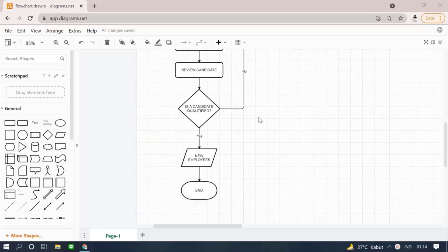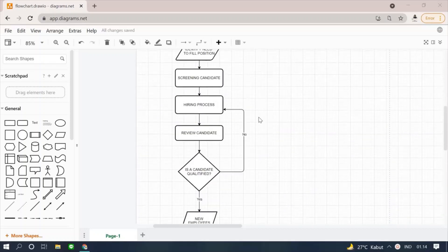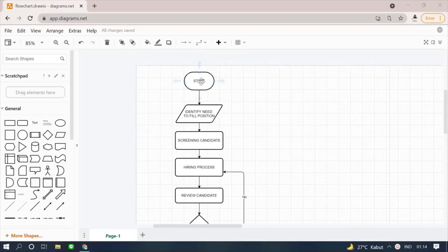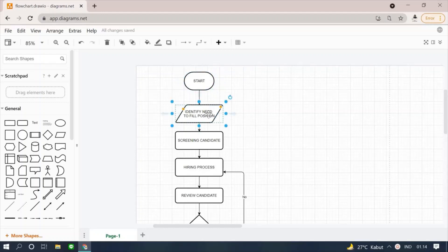Here is the final flowchart of the study case. The first thing to do is start. Next, we use the data symbol to identify the position that require new employees.